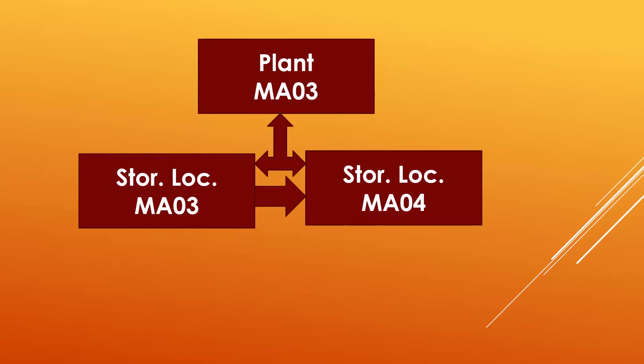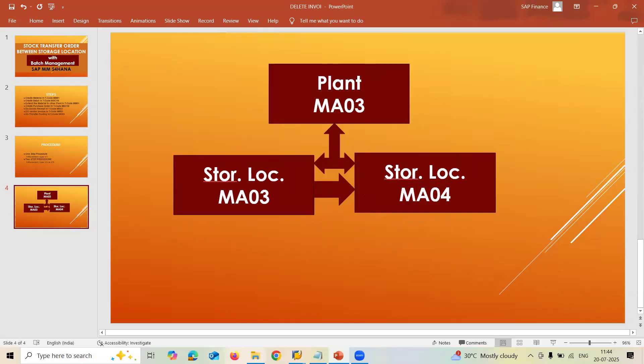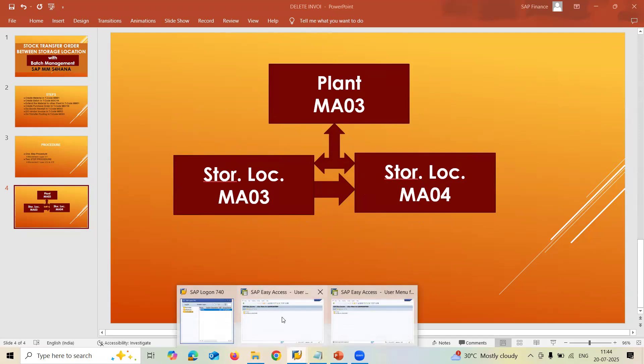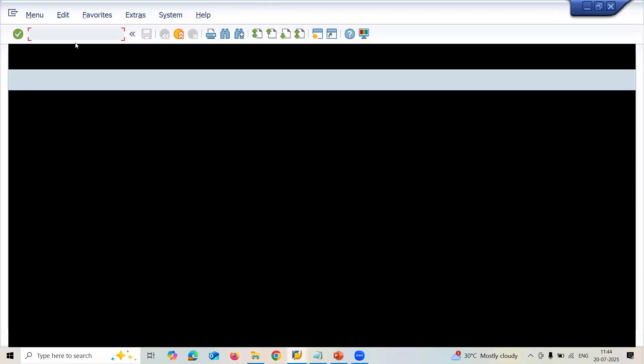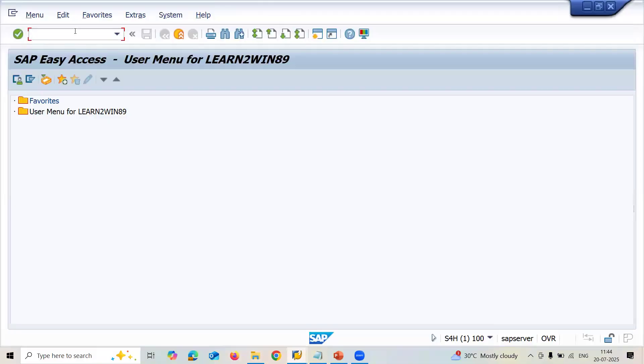The one-step procedure uses movement type 311, and the two-step procedure uses 313 and 315. The plant is MA01, and the storage locations MA03 and MA04 both belong to plant MA01. If you want to know how to create a plant, a link has been provided in the description. Let's get to the subject — let's go to the live system.